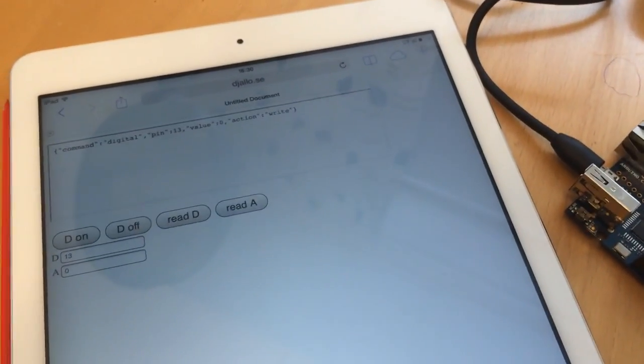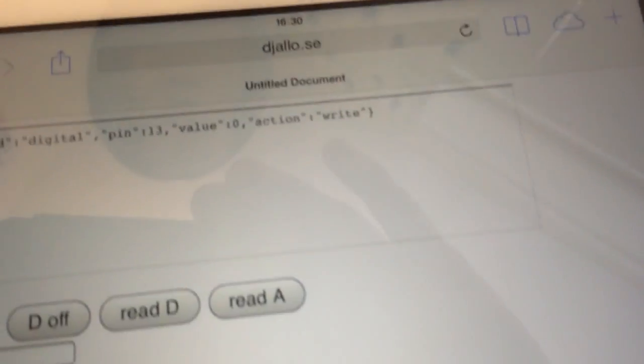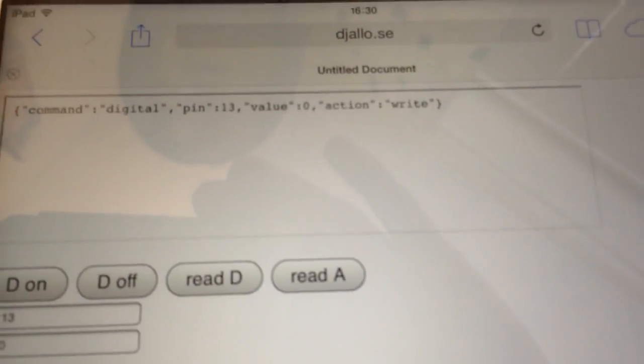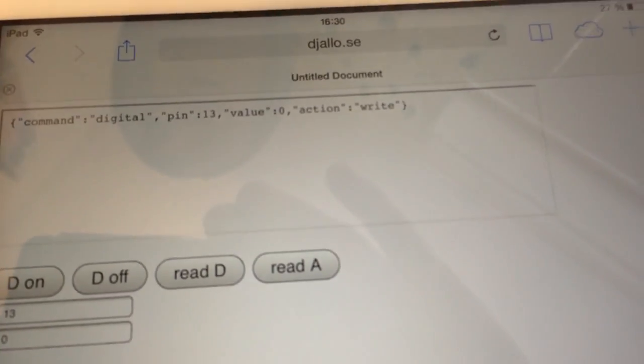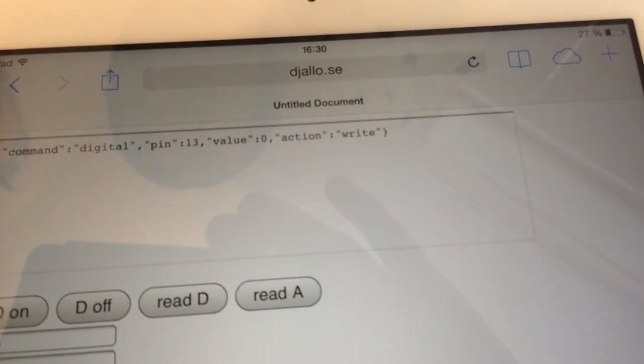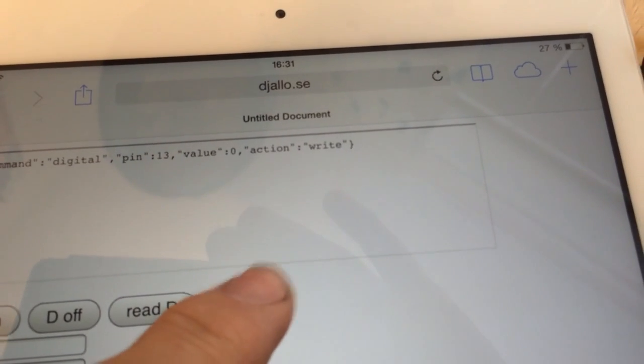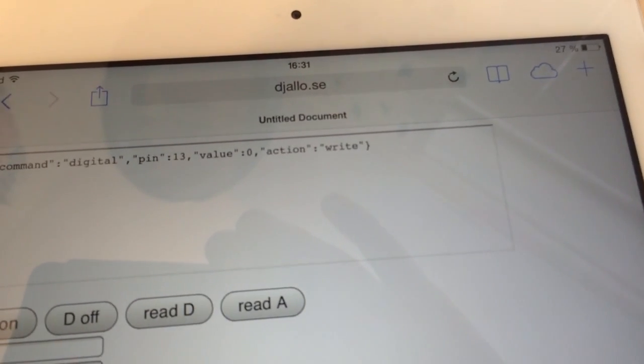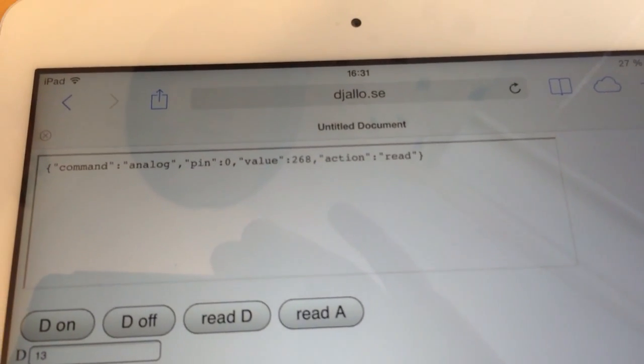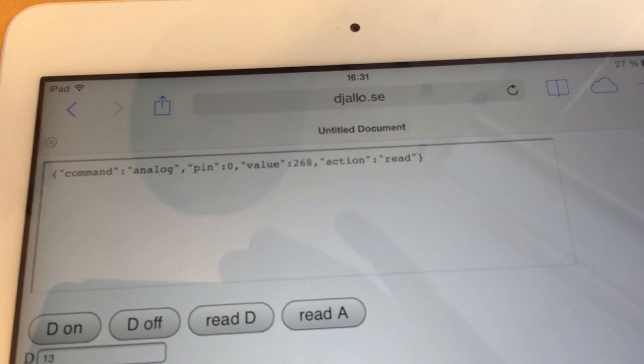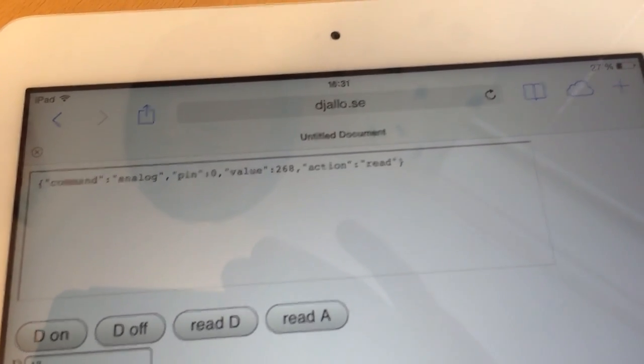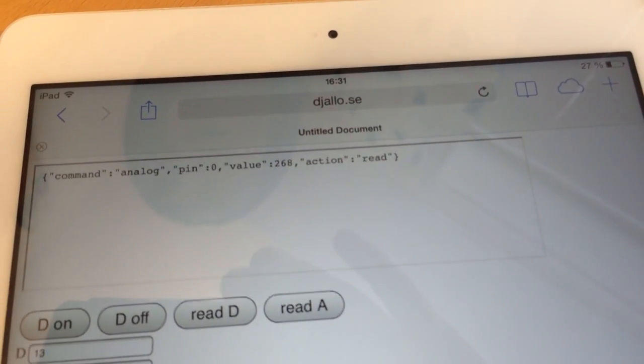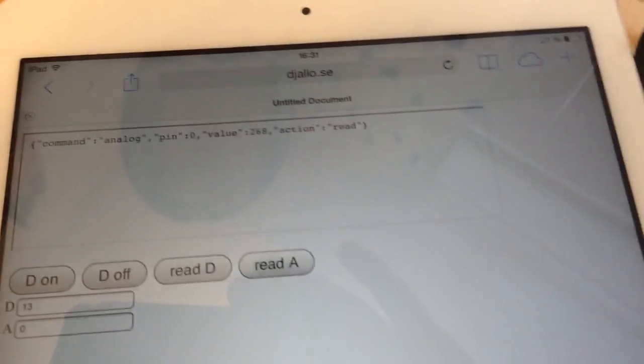So, for example, I can read the state of an analog input. I press read here and I get a result: analog pin zero value 268. I can also control it.